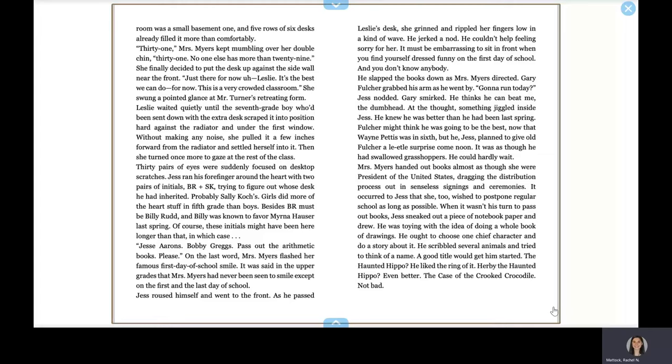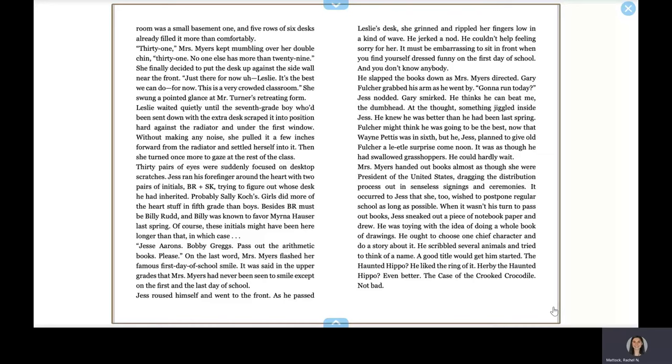Thirty pairs of eyes were suddenly focused on desktop scratches. Jess ran his forefinger around the heart with two pairs of initials, BR and FK, trying to figure out whose desk he had inherited. Probably Sally Coach. Girls did more of the heart stuff in fifth grade than boys. Besides, BR must be Billy Rudd, and Billy was known to favor Myrna Hauser last spring. Of course, these initials might have been here longer than that, in which case, Jesse Aarons. Bobby Griggs, pass out the arithmetic books, please. On the last word, Mrs. Meyer splashed her famous first day of school smile. It was said in the upper grades that Mrs. Myers had never been seen to smile except on the first and the last day of school. Jess roused himself and went to the front.